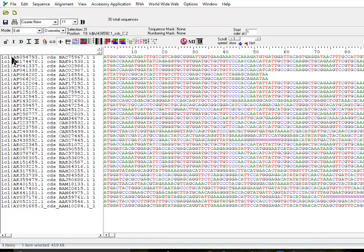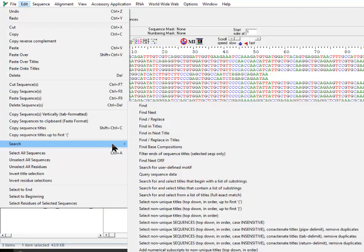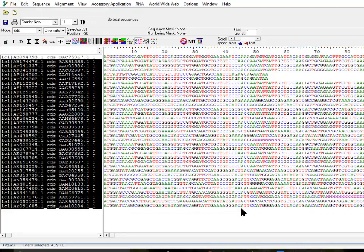There is also an option to select duplicates up to the first pipe character. In my sequences, the content before the first pipe is 'LCL,' which is identical across all of them. So in this scenario it would select everything except one, since all LCLs are common. That option is useful in cases where you want to deduplicate based on the name up to the pipe.